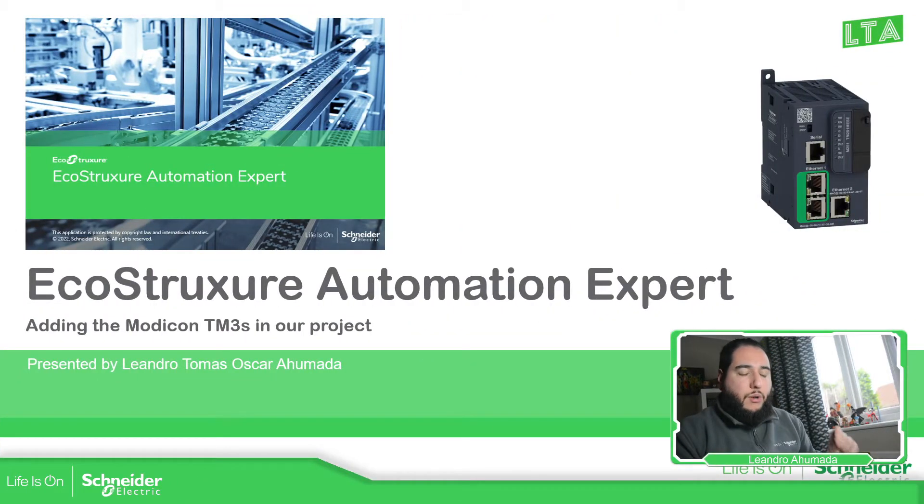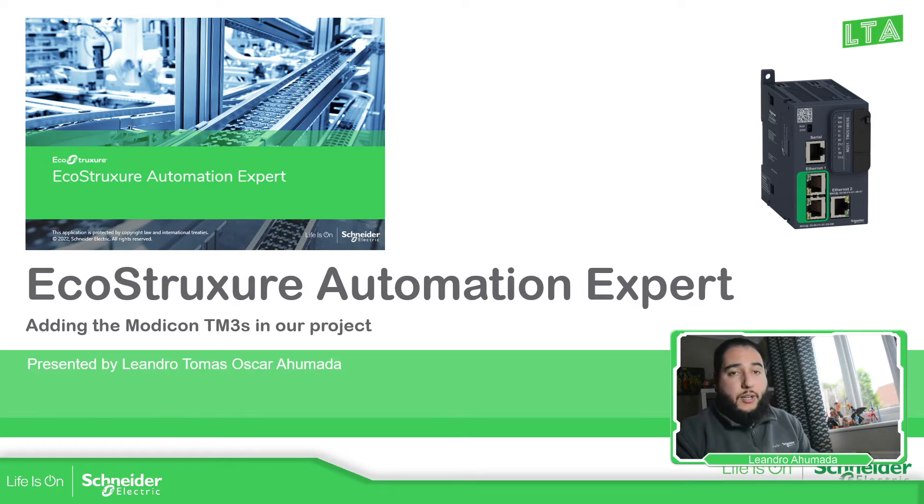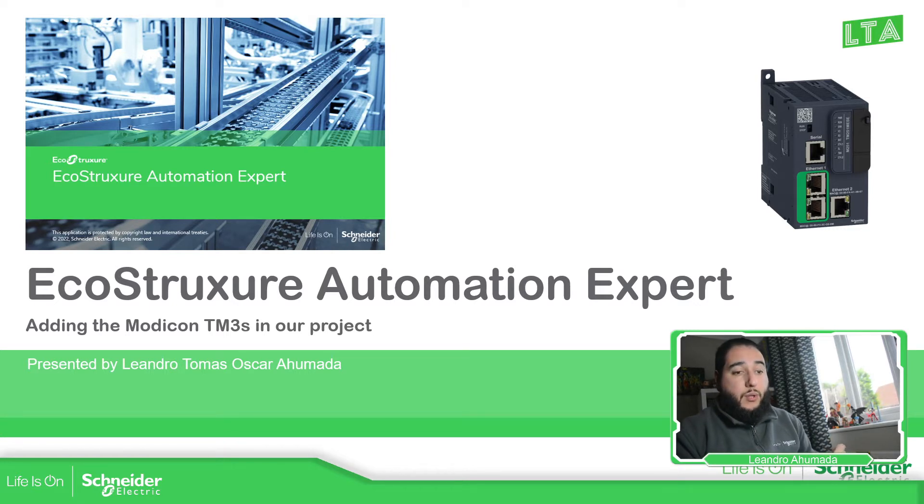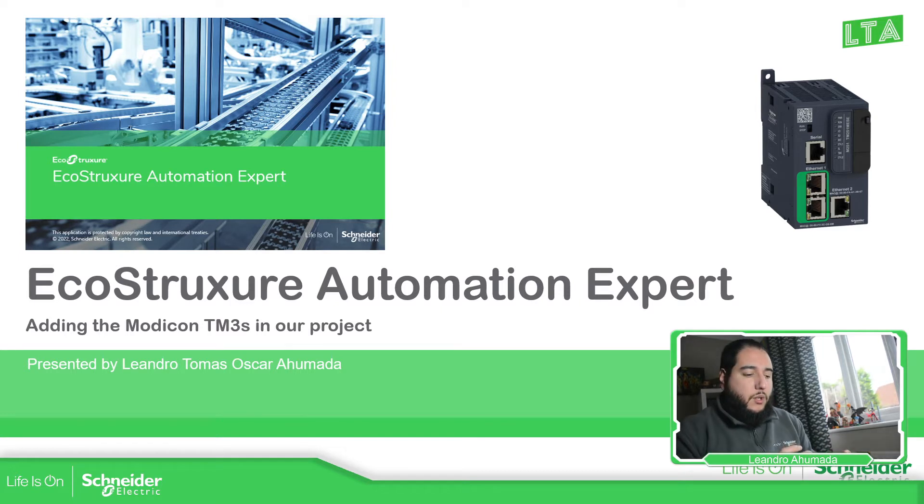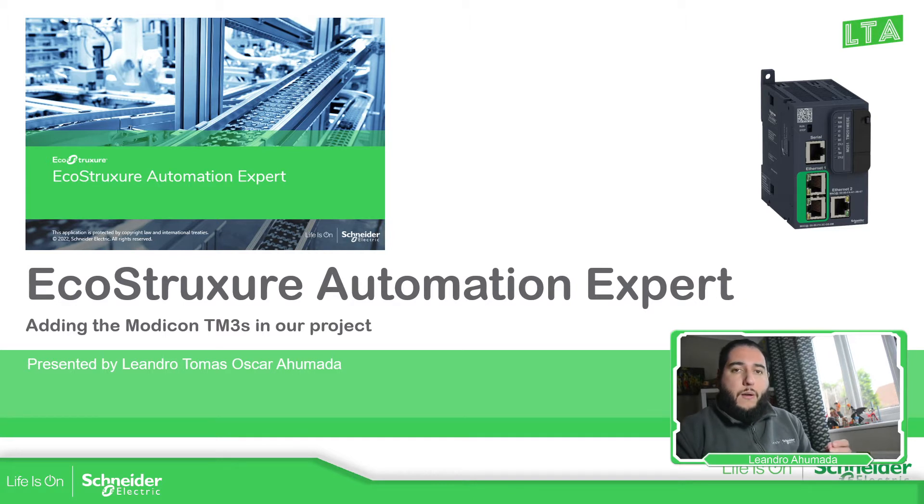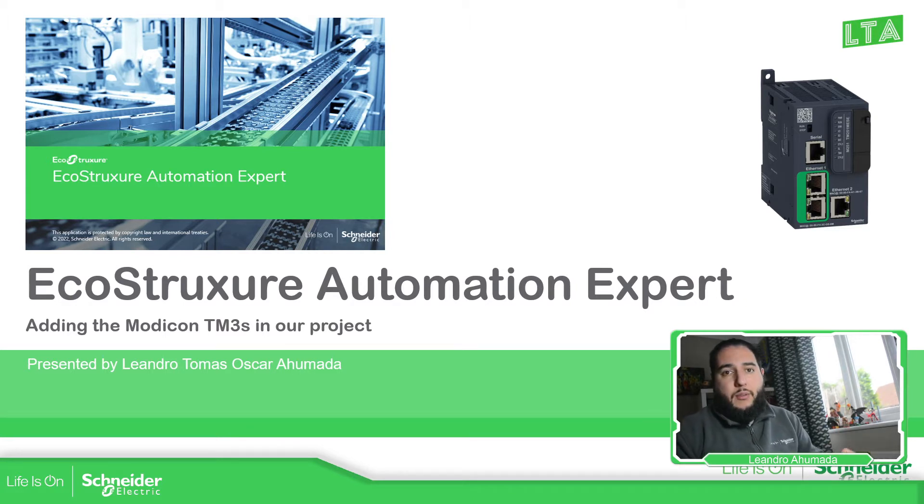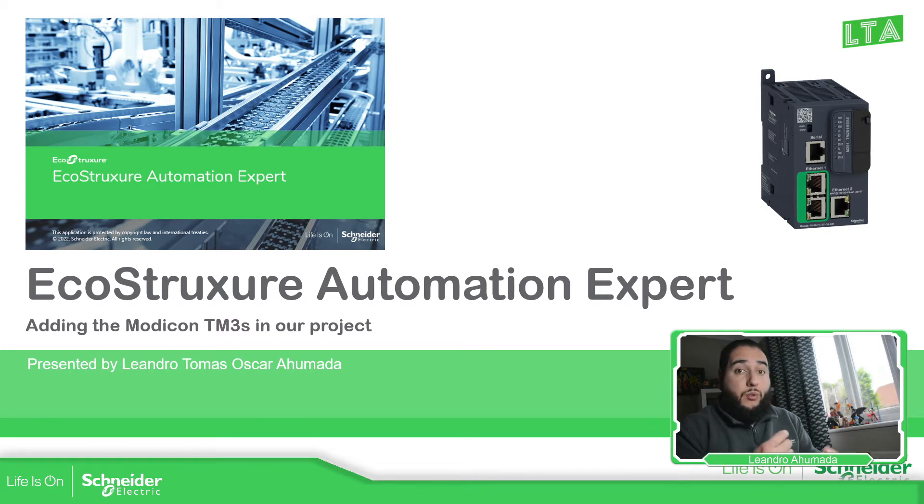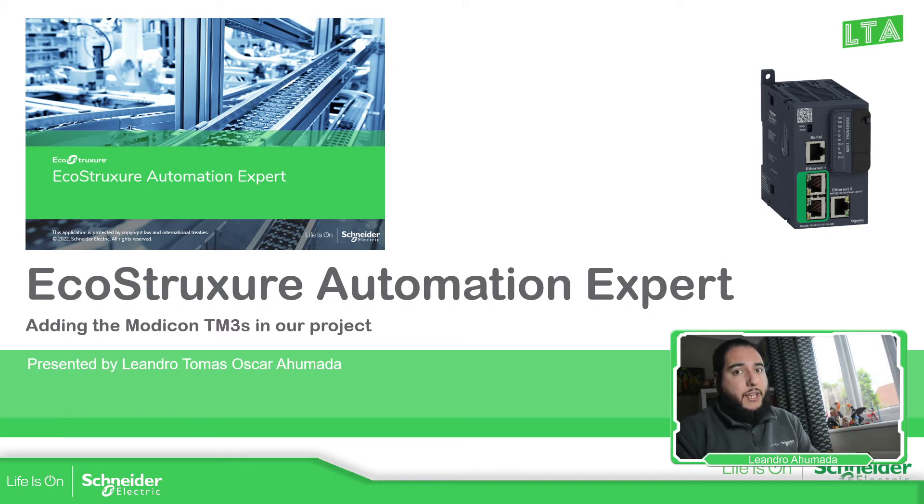So far what we have done is to add the logical device and how to link it to the hardware device that we want, the physical with the logical device. Now what we need to do is to configure on the hardware device the TM3 models that we want to use for our application.